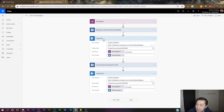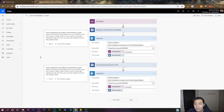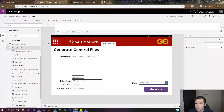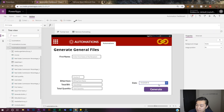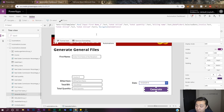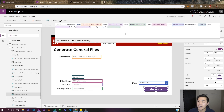That's our entire flow — it pulls information from Power Apps, creates a Word document, and then creates a PDF. Let's save it and go to Power Apps to see how it all fits together. Here we are in Power Apps — I can see all the fields I'm asking for in the flow. The button that makes it all happen is the 'Generate' button. I have all these fields filled in already.